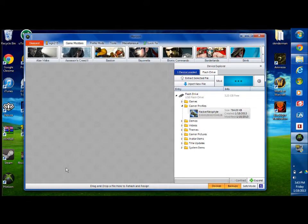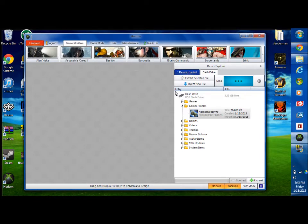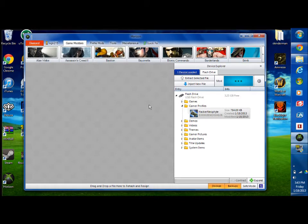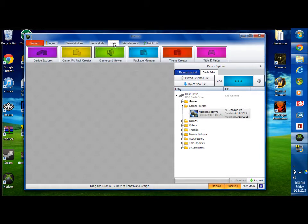But first what you gotta do is open up Horizon and you're gonna need to put your profile on your USB and there will be a video for that in the description. But once you do that, actually you might not even need your profile for this one.